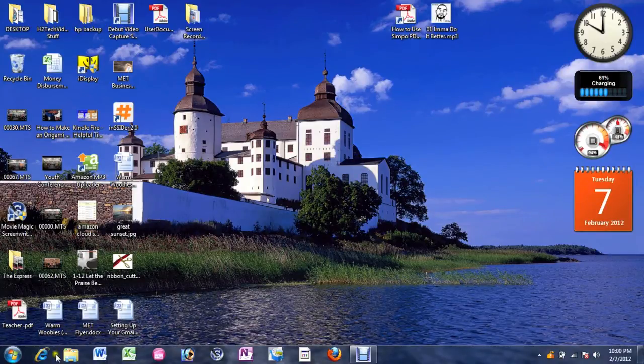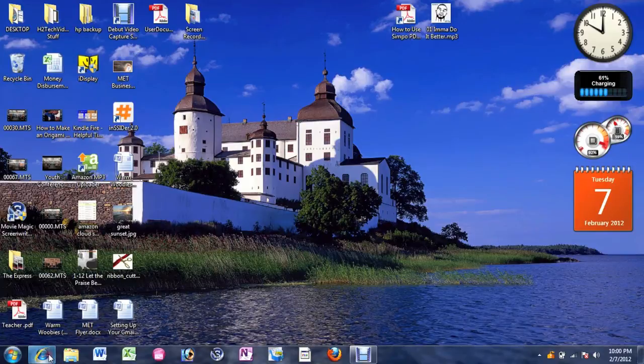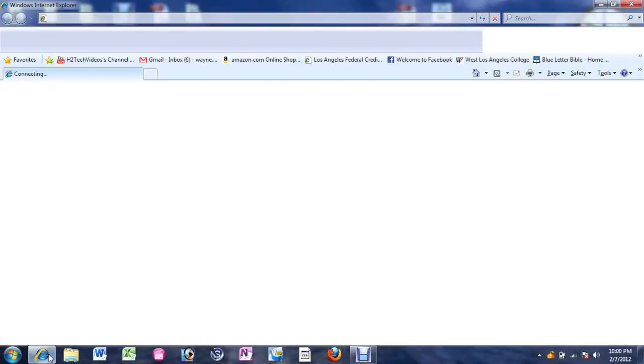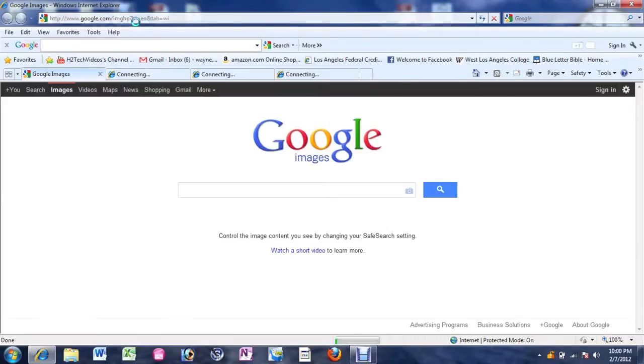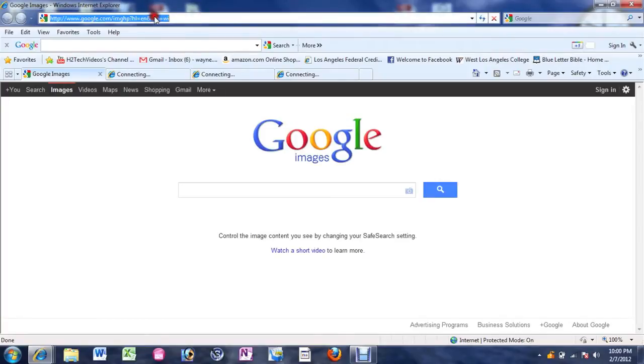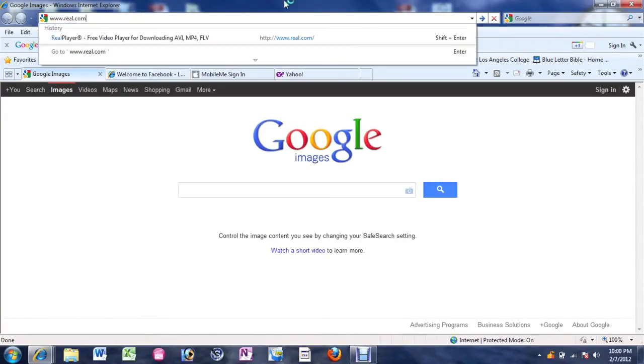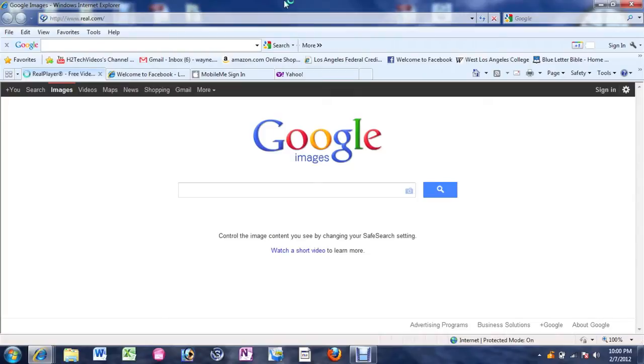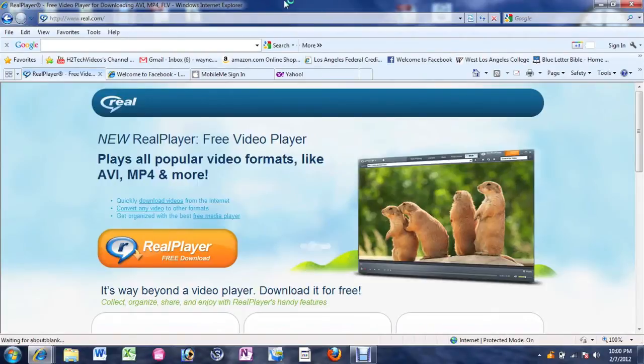First thing you want to do is go ahead and open Internet Explorer or whatever you use for your web browser. And what we're going to do is we're going to go to the website www.real.com.